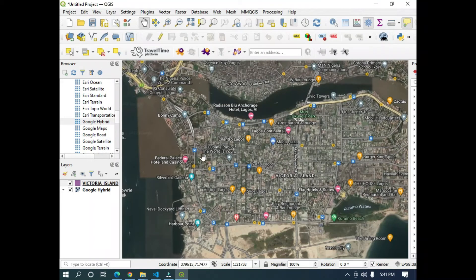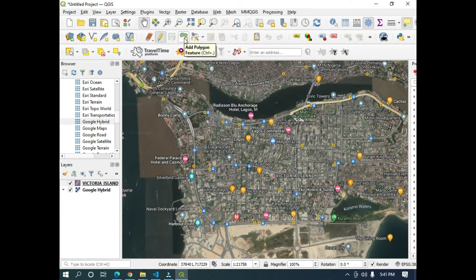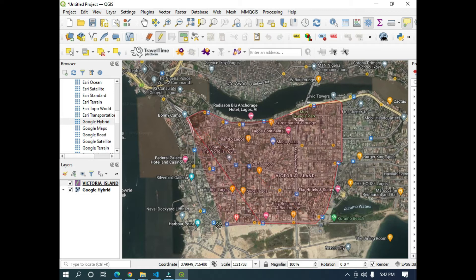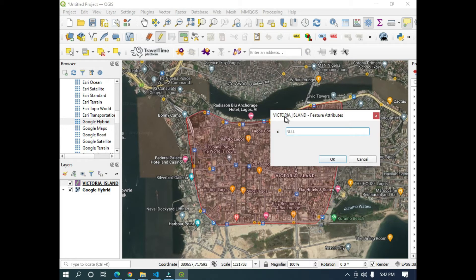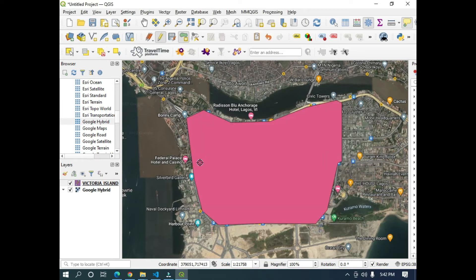After clicking OK, it's going to take me to this interface. As you can see, the pencil icon is going to pop up. I'm going to click on Toggle Editing. After clicking on it, the Add Polygon icon is also going to pop up. I'm going to click on Add Polygon, then click on the points where I want to develop my map. I'm selecting the location, which is Victoria Island. After clicking on the location, you right-click and it will pop up an ID dialog. For the ID, I can replace it with one, then click OK. This is how to create a shapefile.